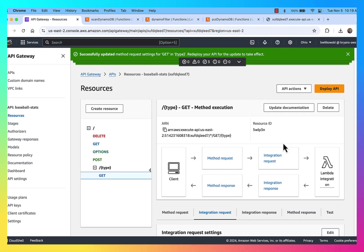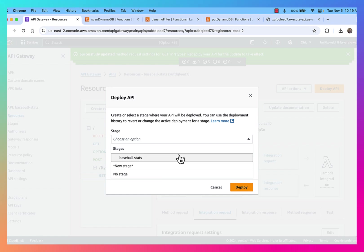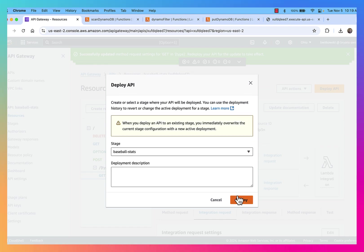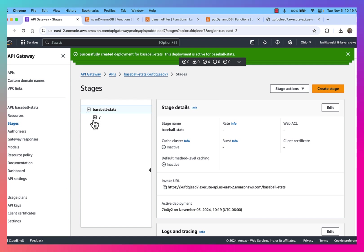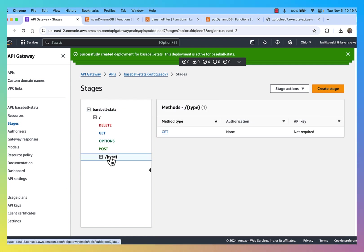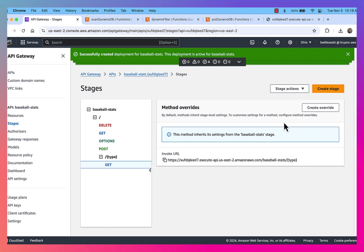And then I should be able to deploy my API. So now I've deployed the API. And if I look, you'll see that that endpoint is a little bit different. You'll notice that it's expecting that type parameter as an endpoint.